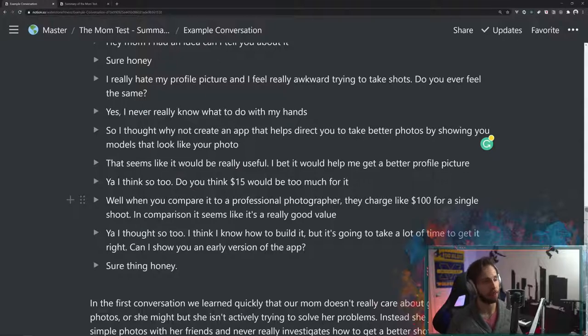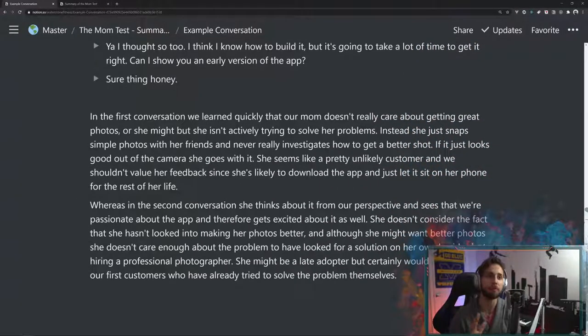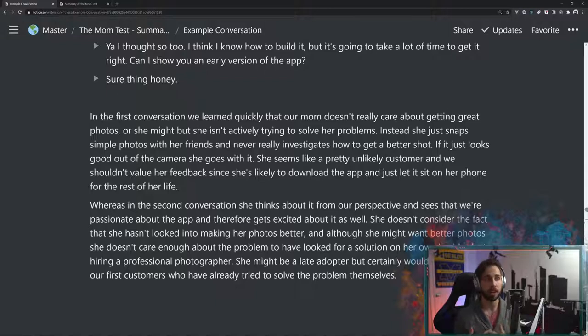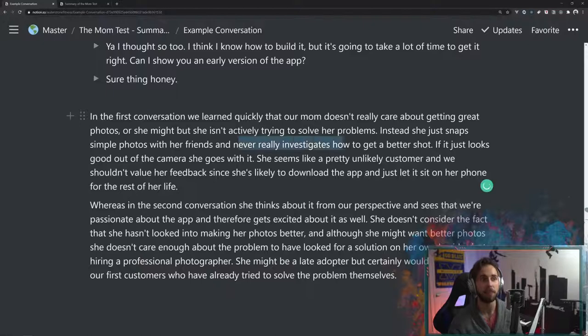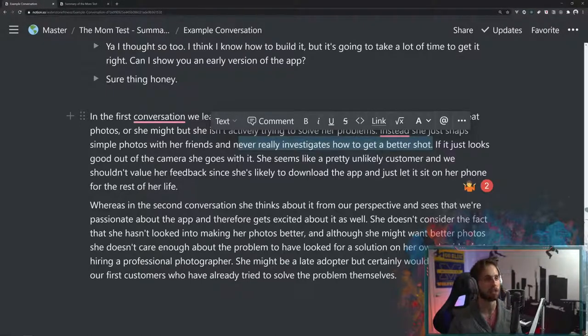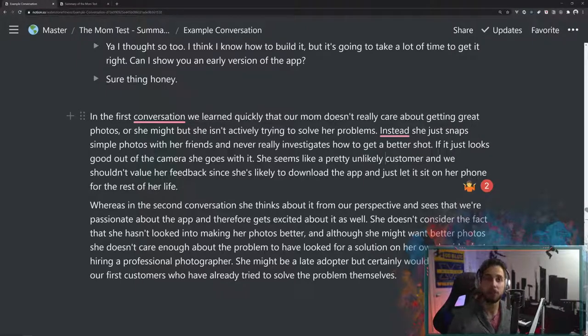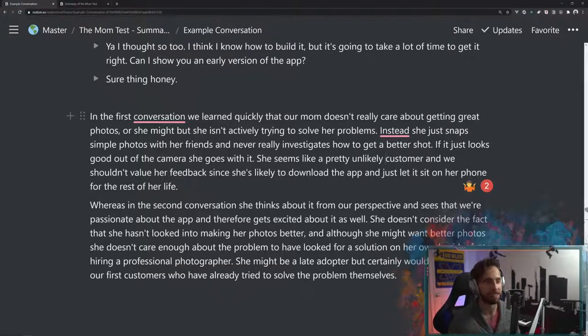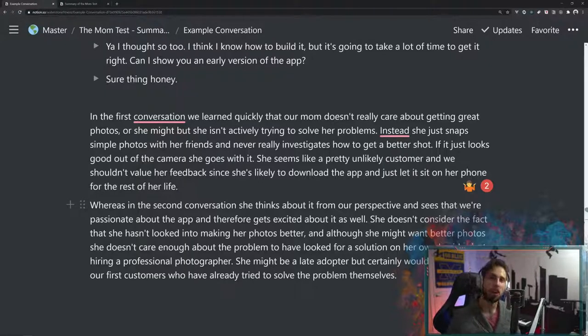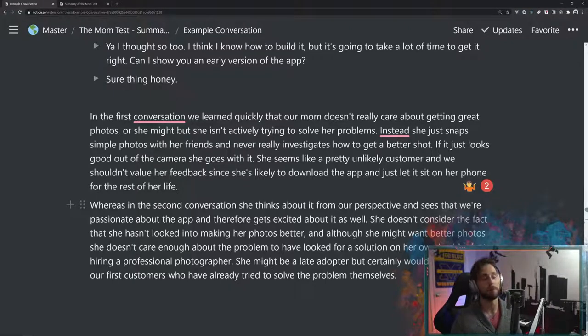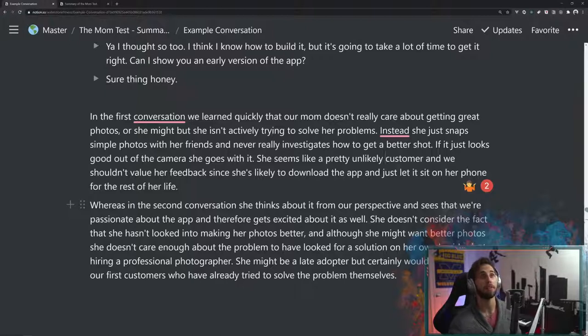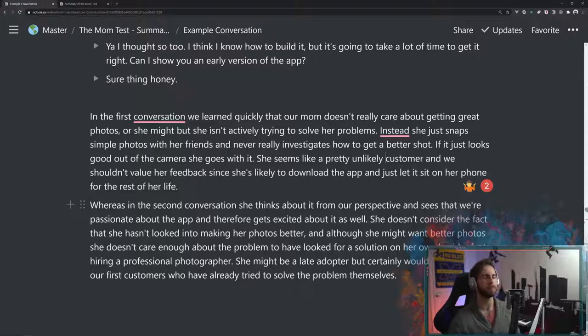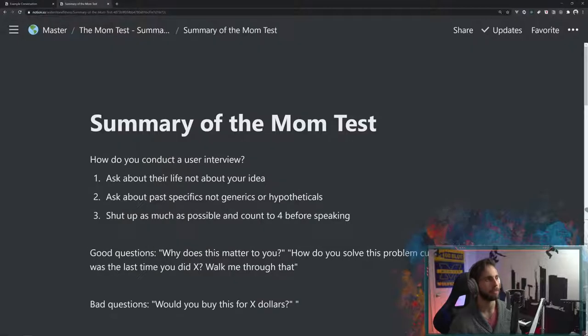So first conversation we learned that our mom doesn't really care about getting great photos, or she might, but she's not actively trying to solve her problem. Instead, she just snaps simple photos with her friends and never really investigates how to get a better shot. That's the key thing is she is not taking any physical actions to do that. So she's probably just going to be using that standard camera. And if she was to download the app, she just lets it sit on the phone. The second conversation gives us that false positive because it says, well, she likes the idea. She supports it. She says $15 is a good thing. Apps get millions of downloads. Oh my God, I mean, it's swimming in cash, right? Well, not quite.